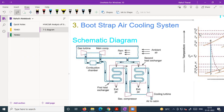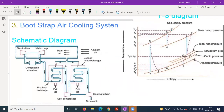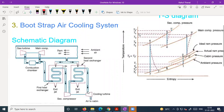In simple air cooling system, we had only one compressor and one heat exchanger. But here in bootstrap air cooling system, we have two compressors and two heat exchangers. That is the reason why this system is different from simple air cooling system. The inlet air — ambient air — will come at point number one.